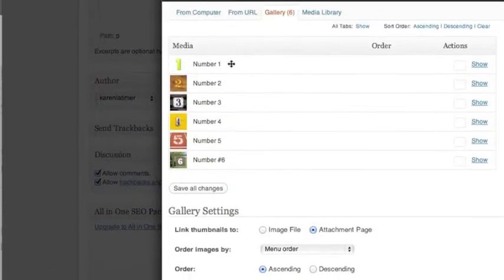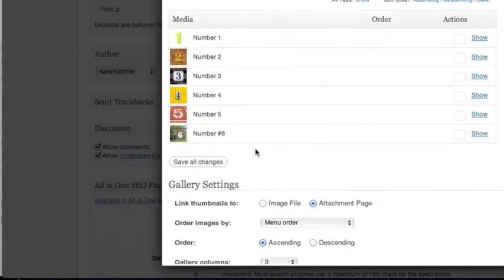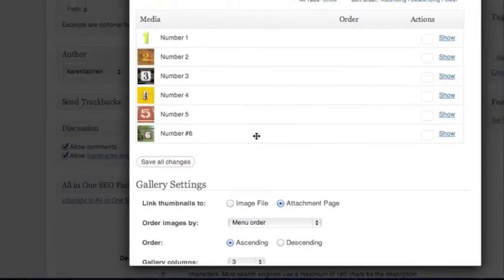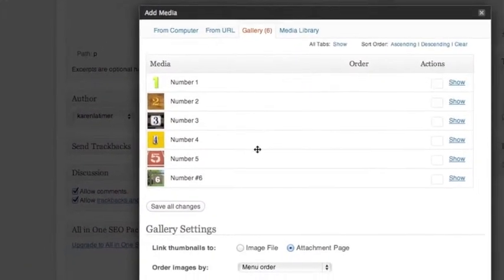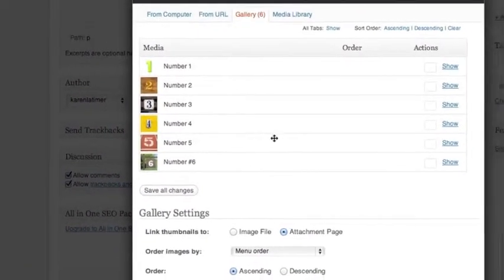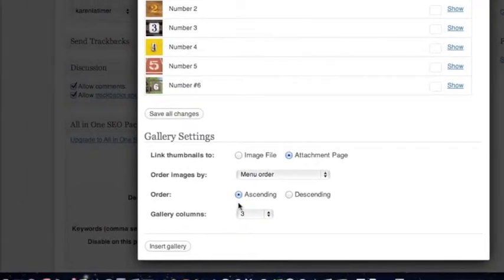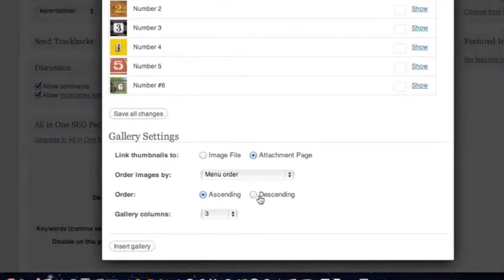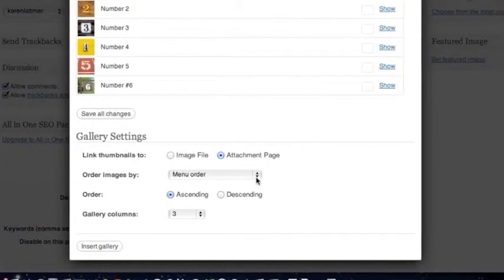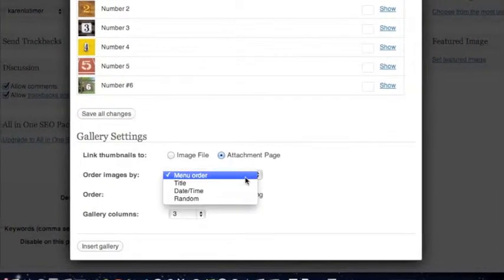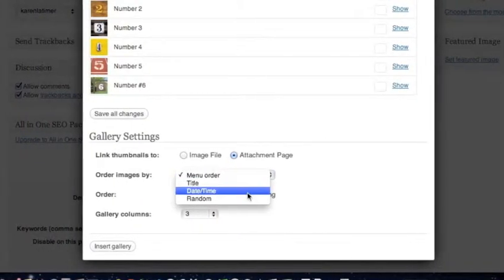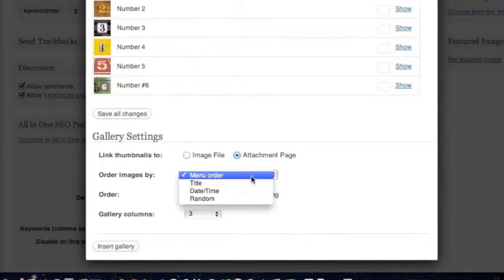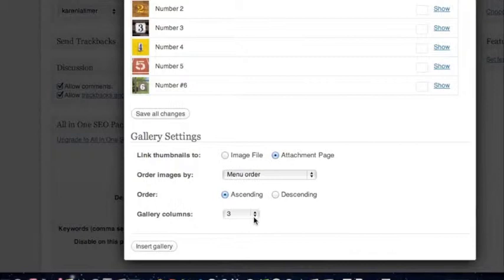And now I have my six photos that I'd like to use. And I just have to decide if I want them to be in this order or in backward order. And that would be where you choose ascending or descending. Or you can order the images by where they are in the menu or randomly. But we're going to stick right now to menu order. And you can always play with that.